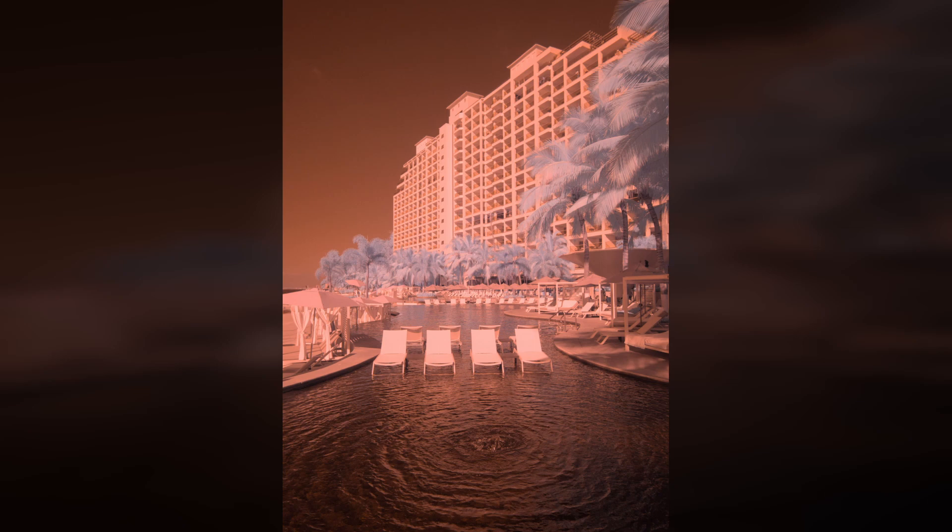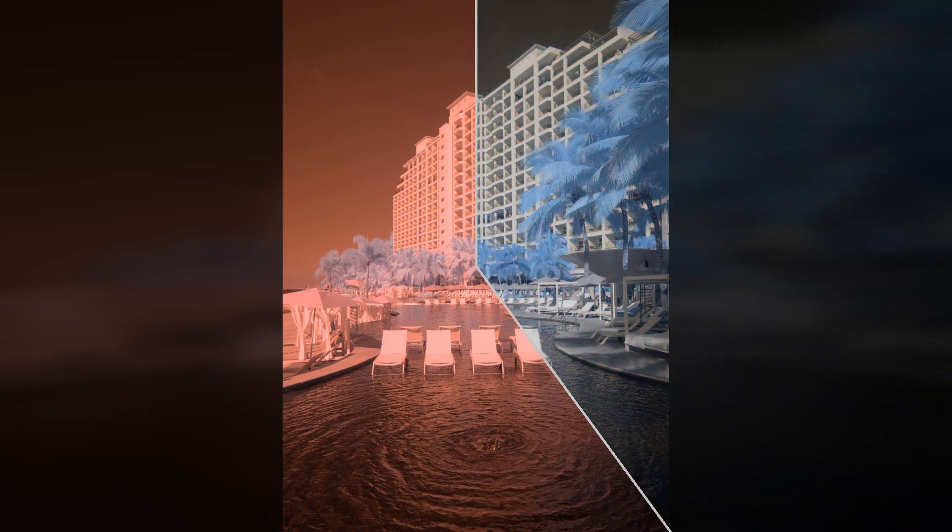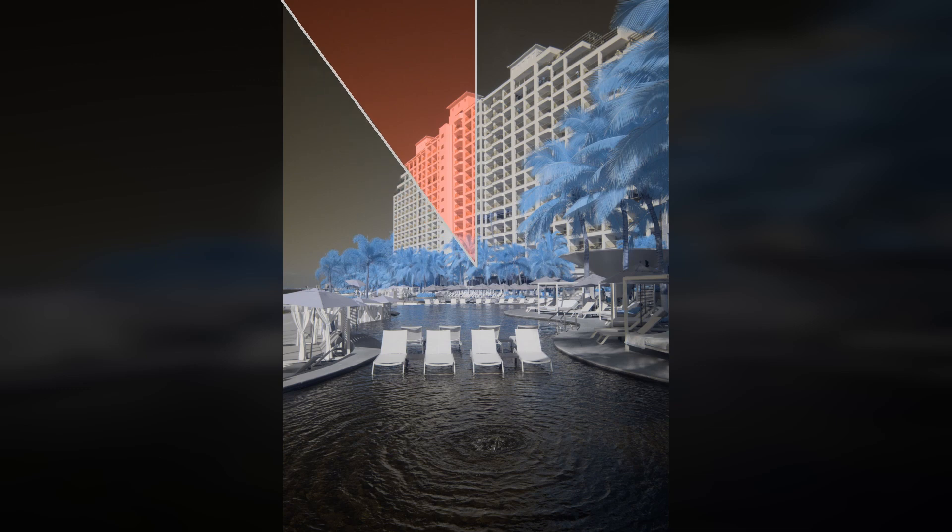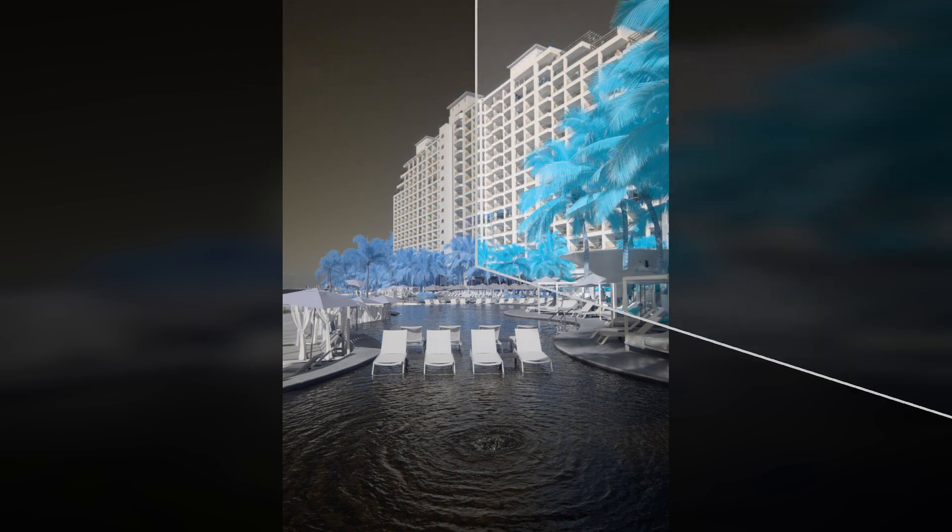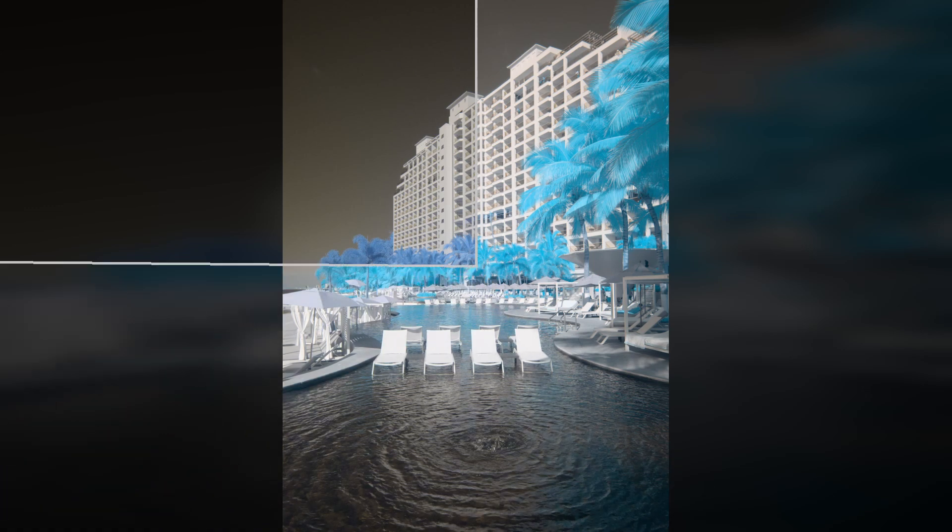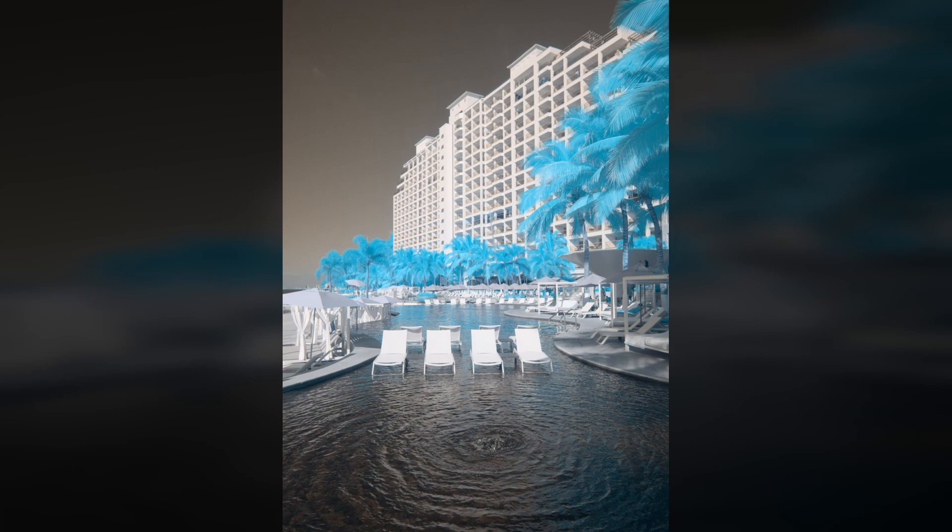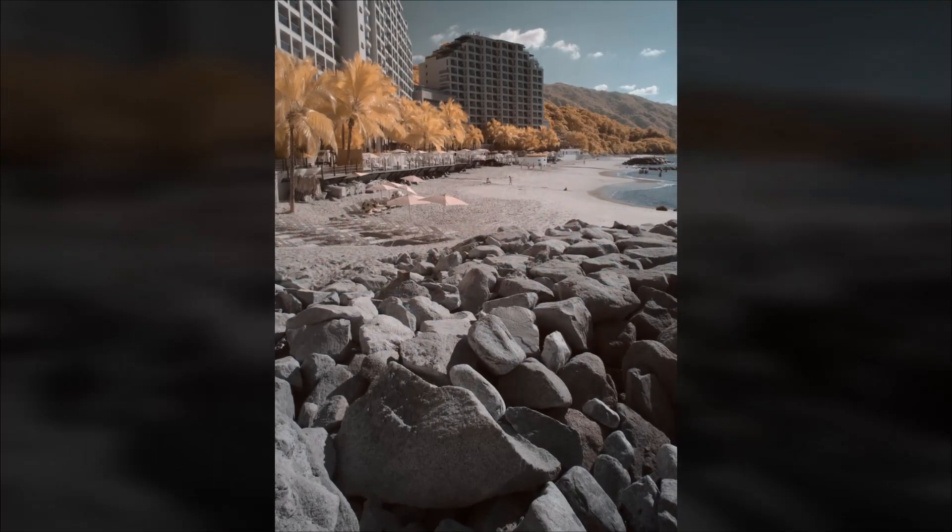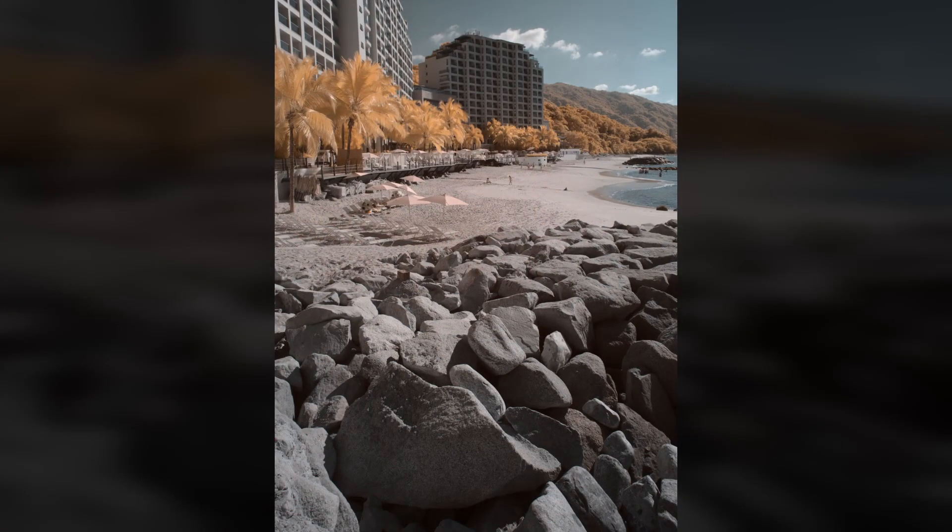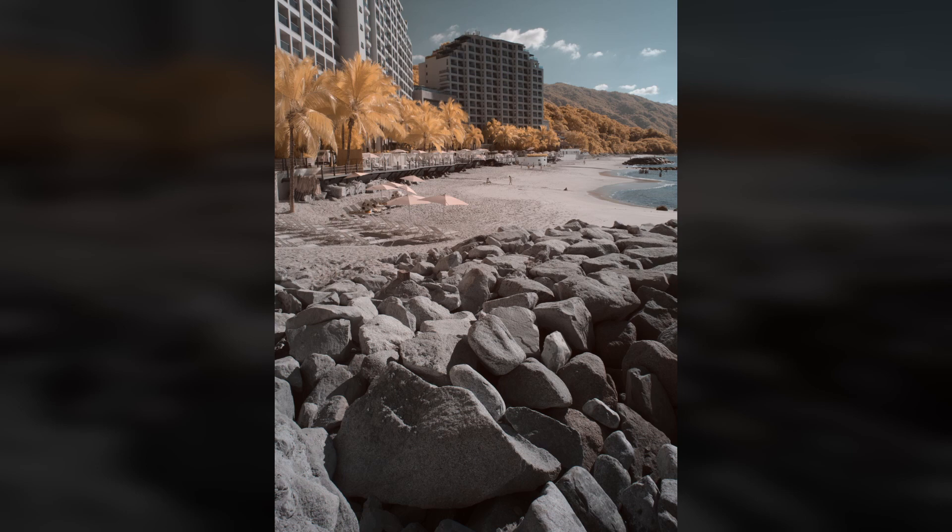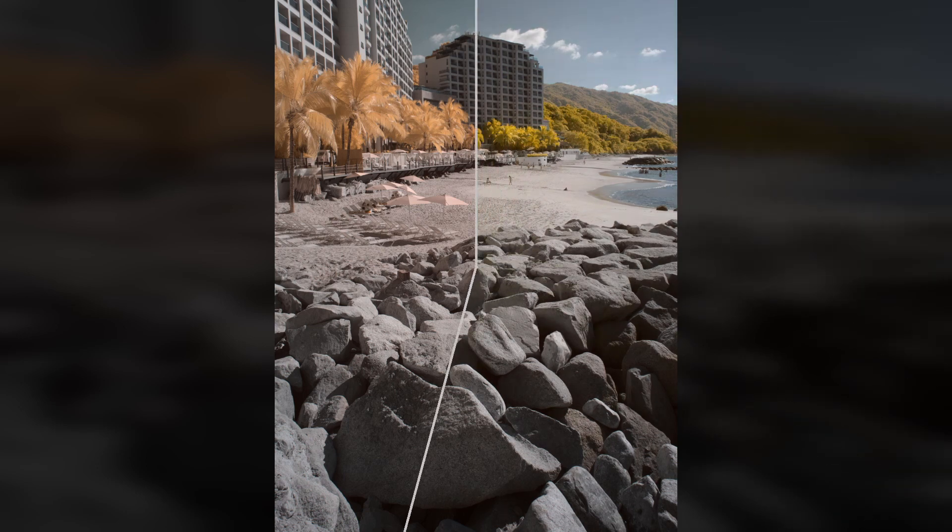With Darktable's legacy white balance method, once a neutral color is determined, all colors are evenly adjusted as if lit by the same light source. With the modern white balance method introduced in Darktable version 3.8, once a neutral color is determined, Darktable predicts how each surface in the scene would look. This method calculates a more perceptually accurate white balance. This can be helpful in scenes with a particularly complex white balance.